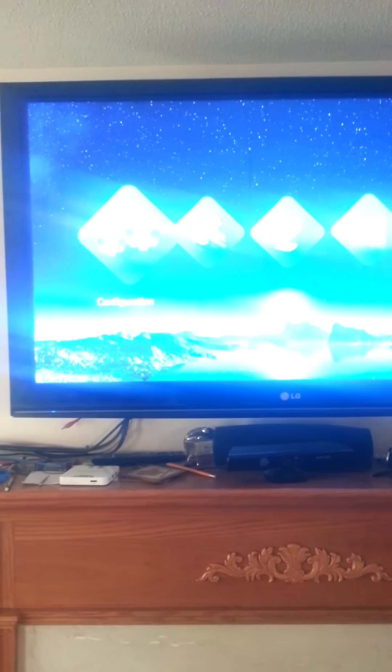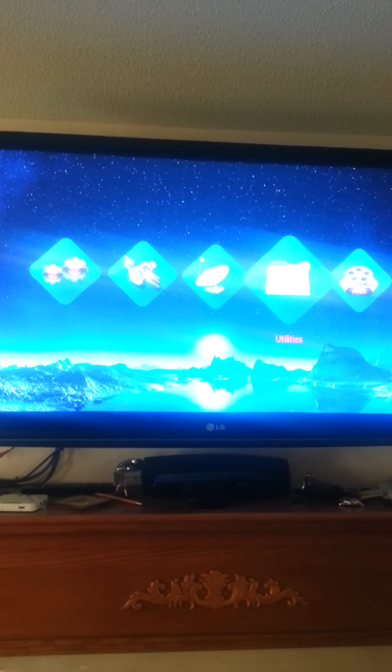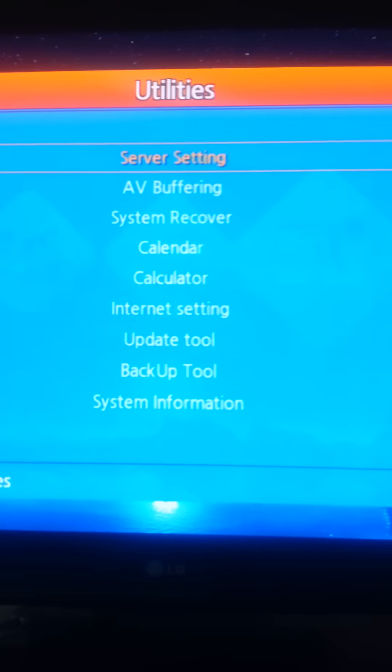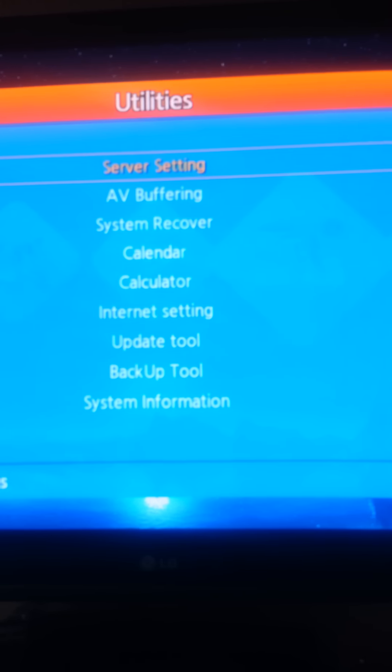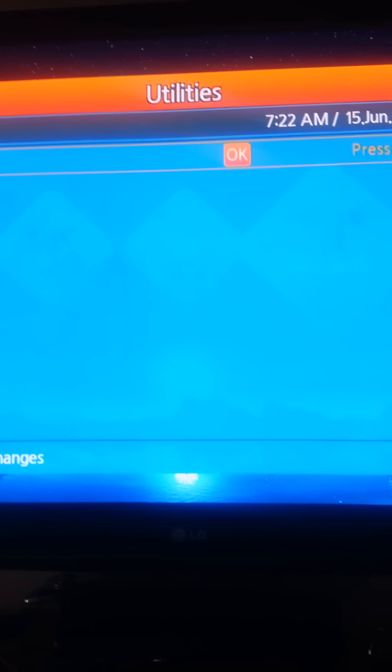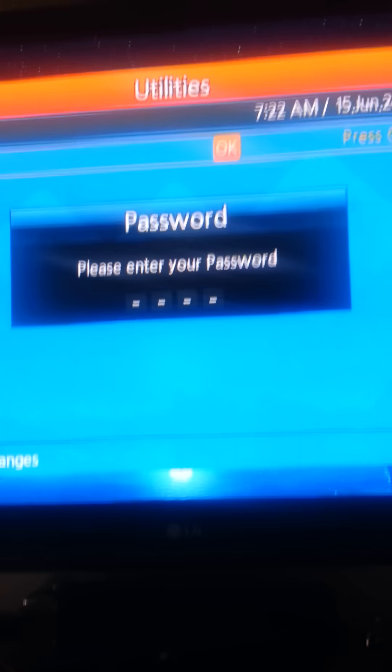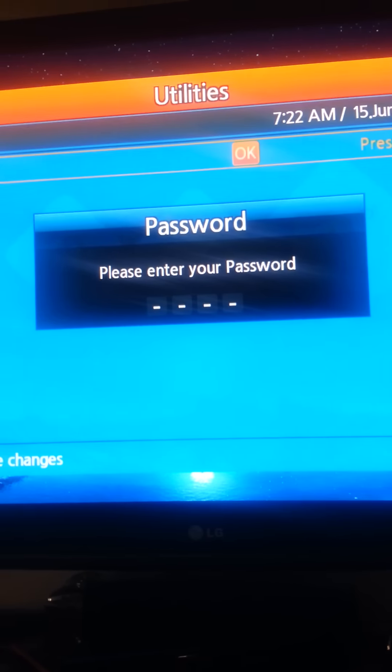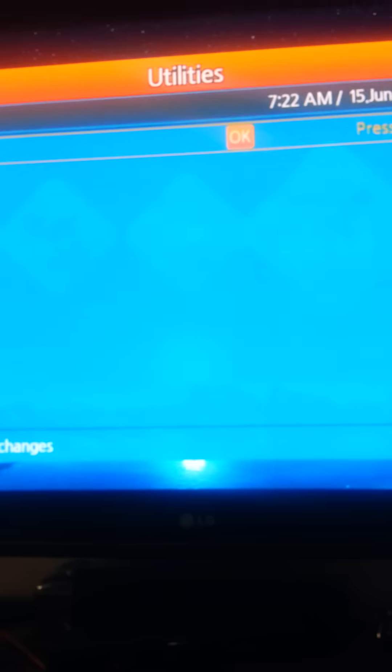What we're going to do is go into menu. We're going to go to utilities. This is where you'll put your server information. Right up there. Click on server. And you click OK. Server. Your password is 0000.